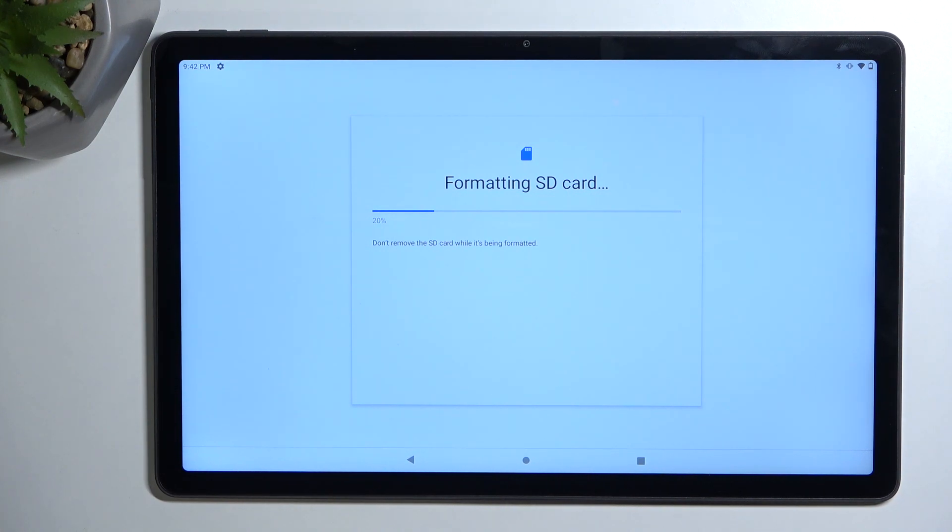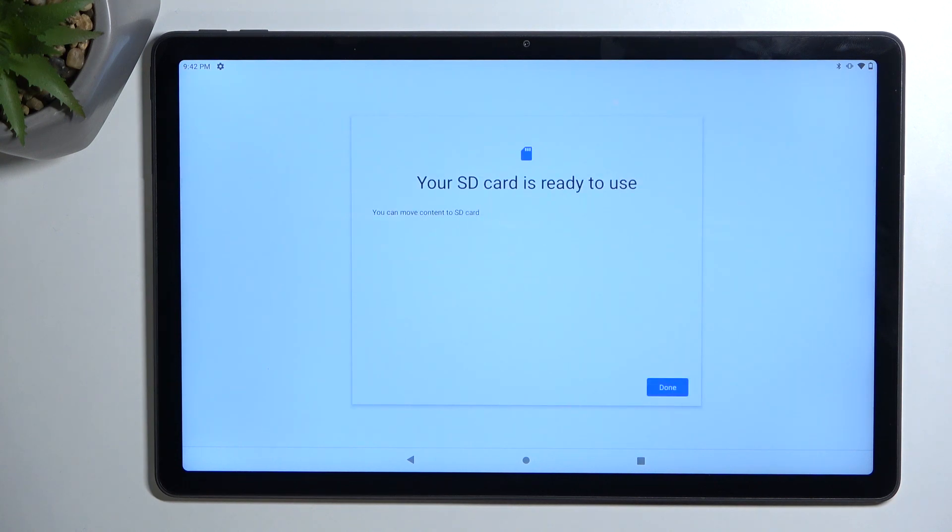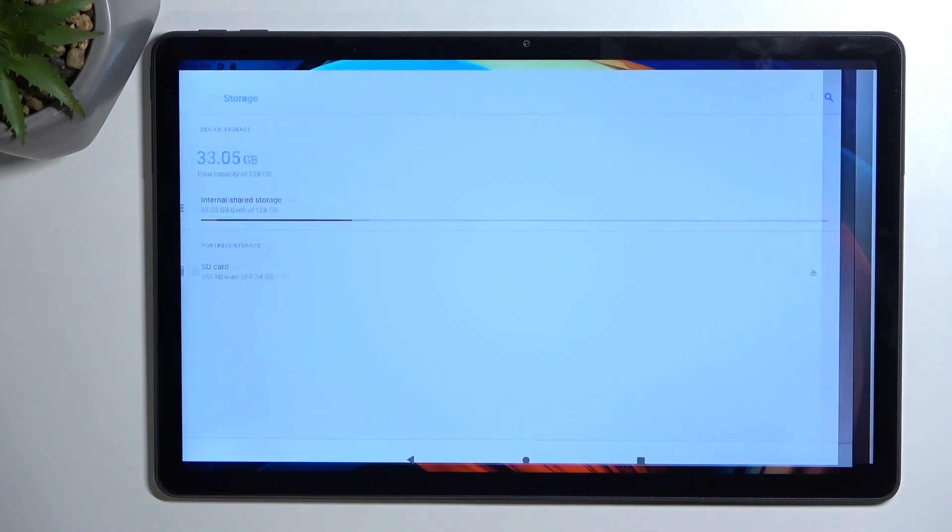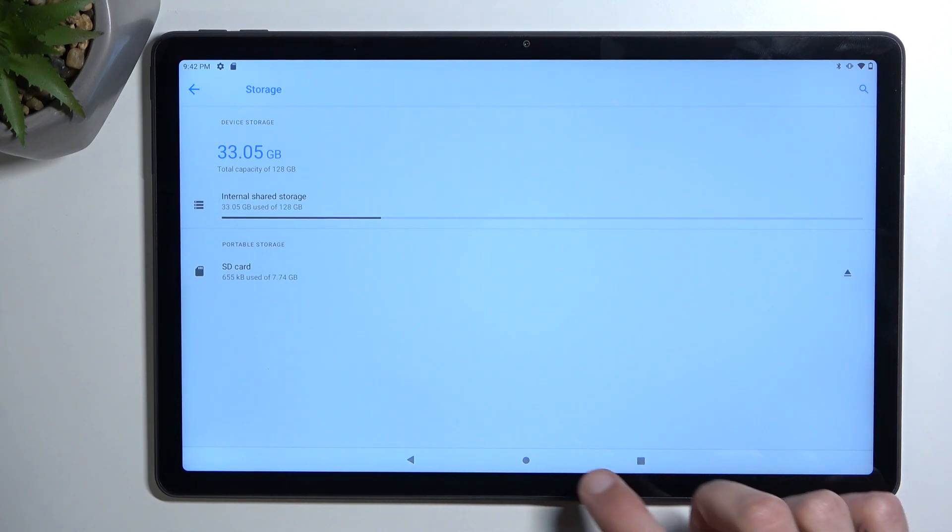Give it a moment and this will start formatting your SD card, which only takes about 5 to 10 seconds. And as you can see, it's already finished. So press on done and that's it.